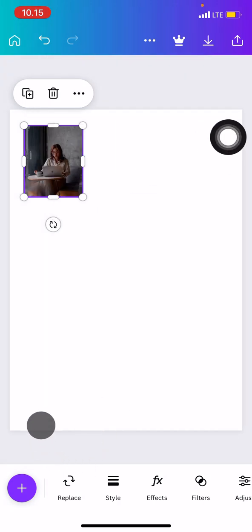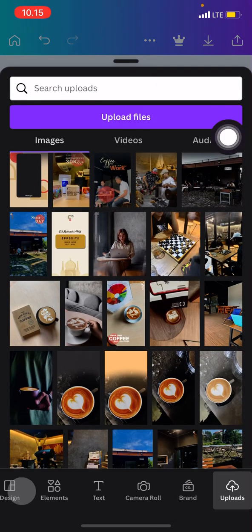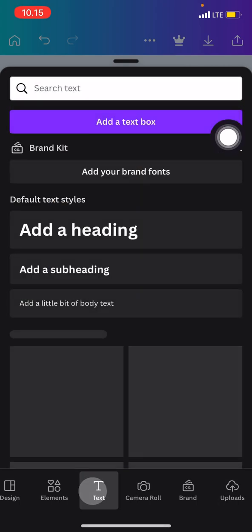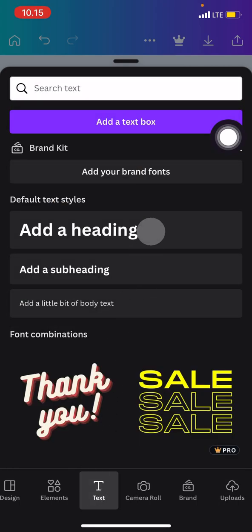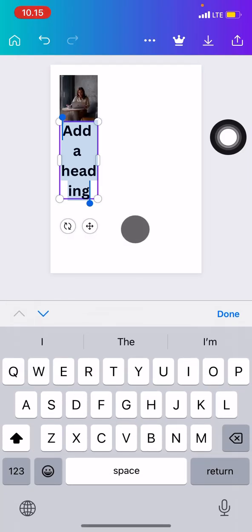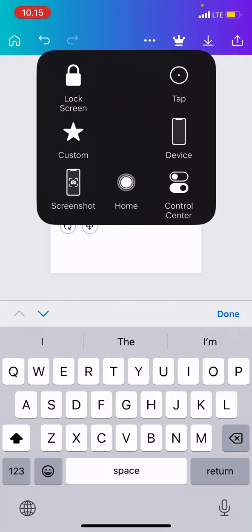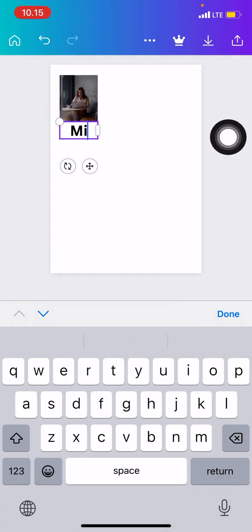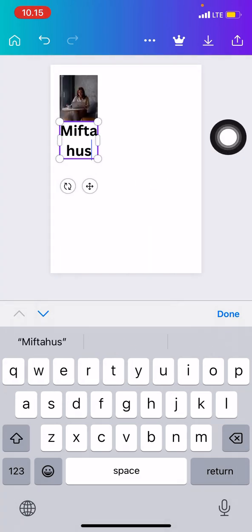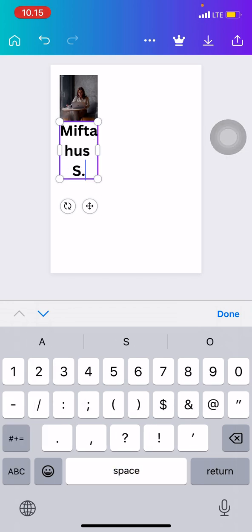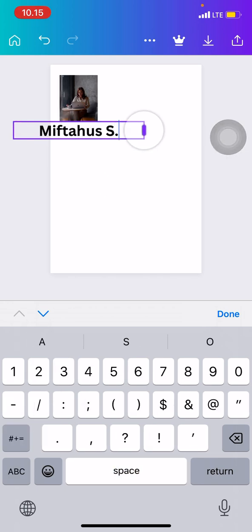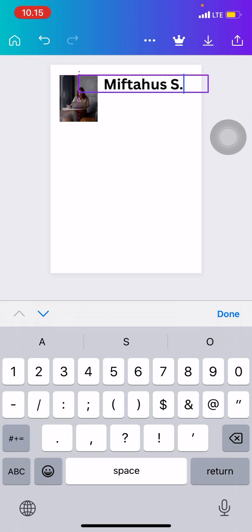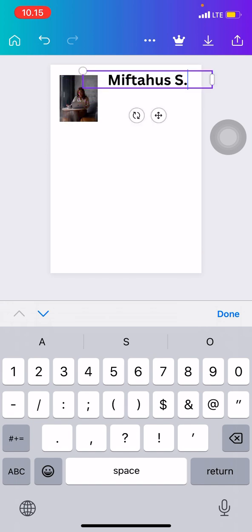Add text by clicking here. You can just add a heading and then type your name here. Let me type my name, and then adjust the length of it and put on the right side right after your photos.